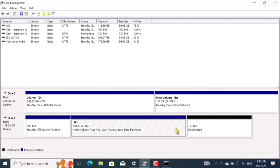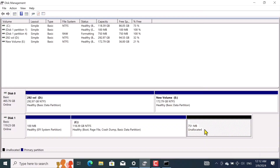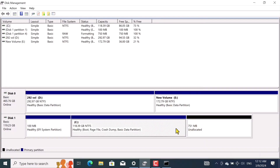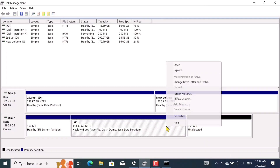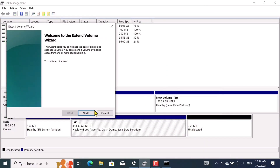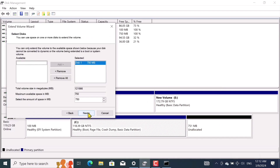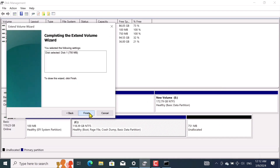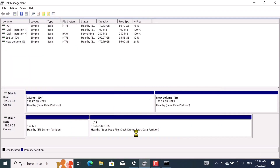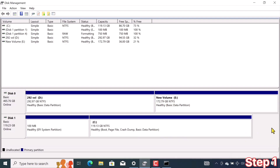To make it easier for you, I allocate this free space to C drive. I right-click on the drive and then click on Extend Volume, then click Next, Next, and Finish. Your hard drive will look exactly like this without a recovery partition.